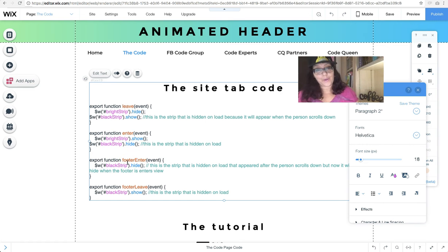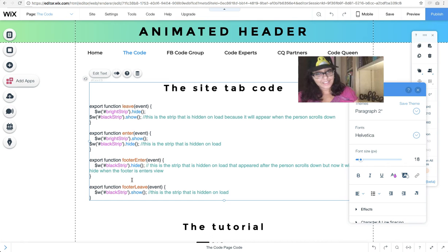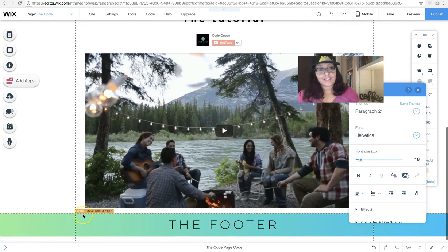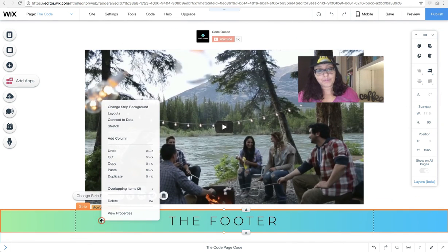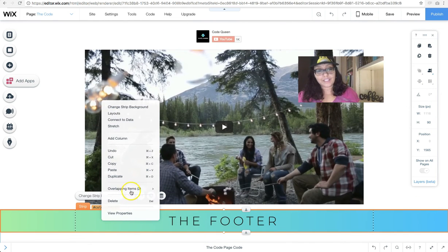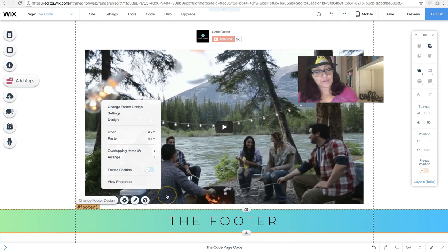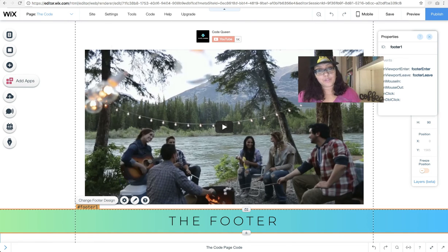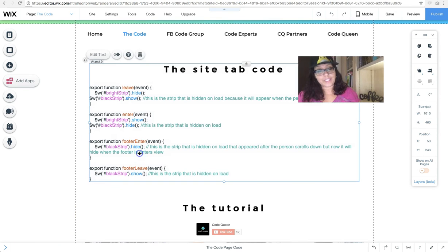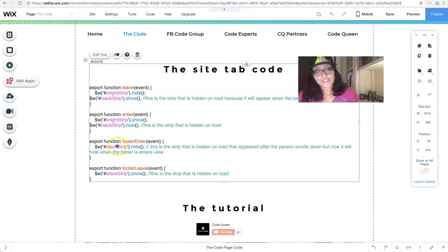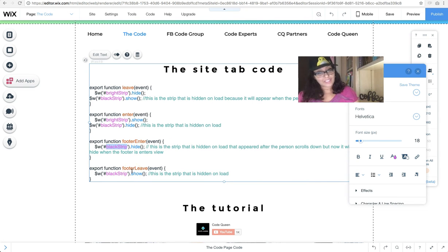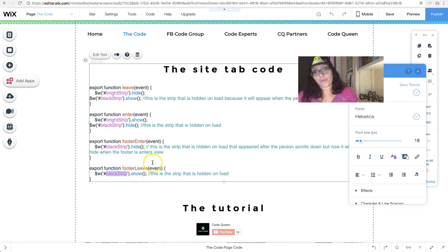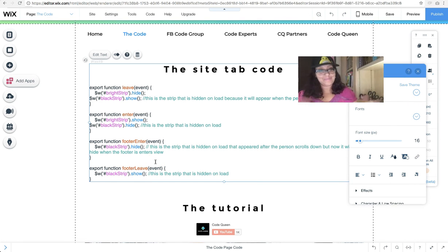The last piece of code that hides the header when the footer comes into view is basically the same thing that we just did. On the footer, we right-click, we select the footer just in case you have any overlapping items, click on view properties, and you will also trigger enter and leave. Then the code reads, when the footer enters, I want the black strip to hide, and when the footer leaves from view, then I want the black strip to show again. And this is how both are triggered from the footer and the header. You're done with that one.